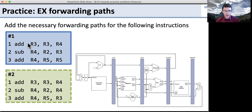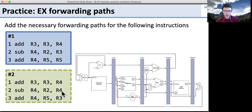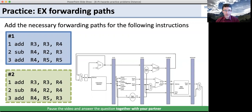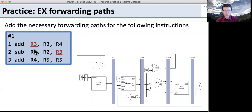Now we're going to do two forwarding examples. We have two sets of instructions, and we want you to add the necessary forwarding paths to this pipeline. Put the instructions in the pipeline and figure out where you need to forward from and to for each one. Solve number one first, then we'll walk through it, and you can pause again before number two. Pause the video and answer together with your partner. The first one has a data dependency between an add, which generates a value in R3, and a subtract that uses it — they're back-to-back instructions.